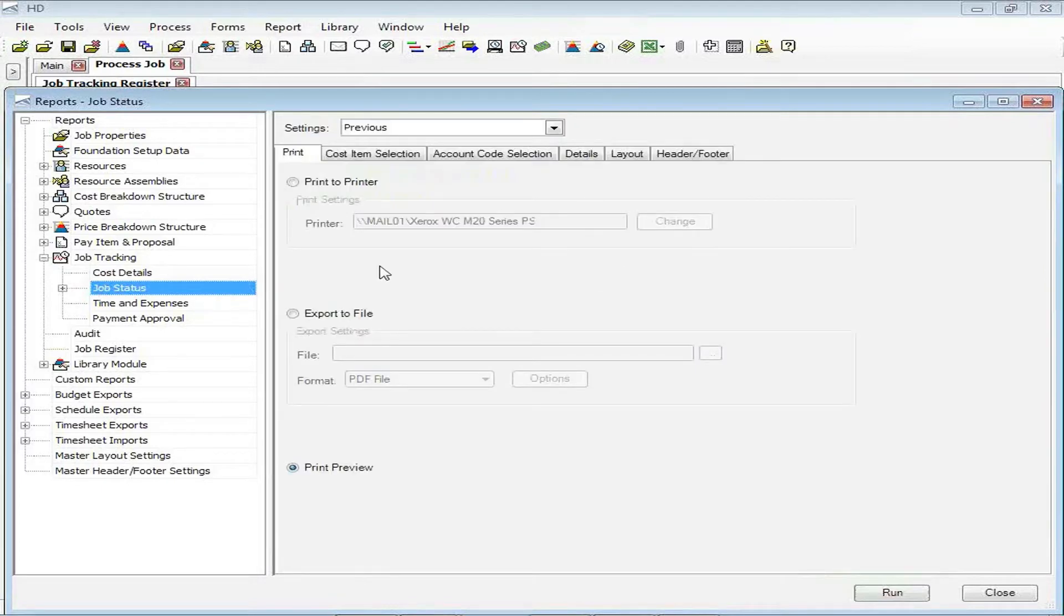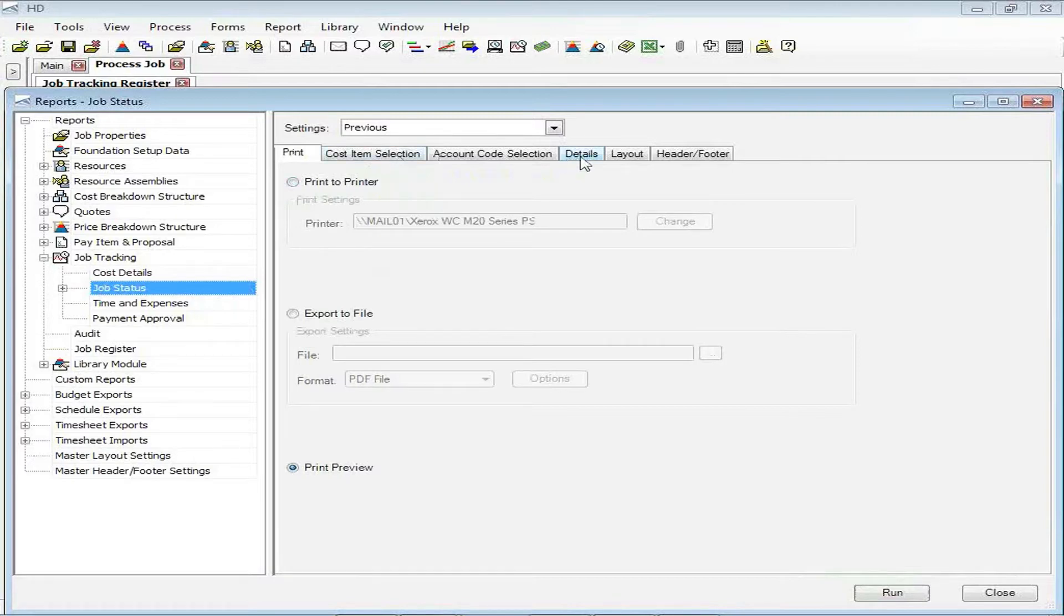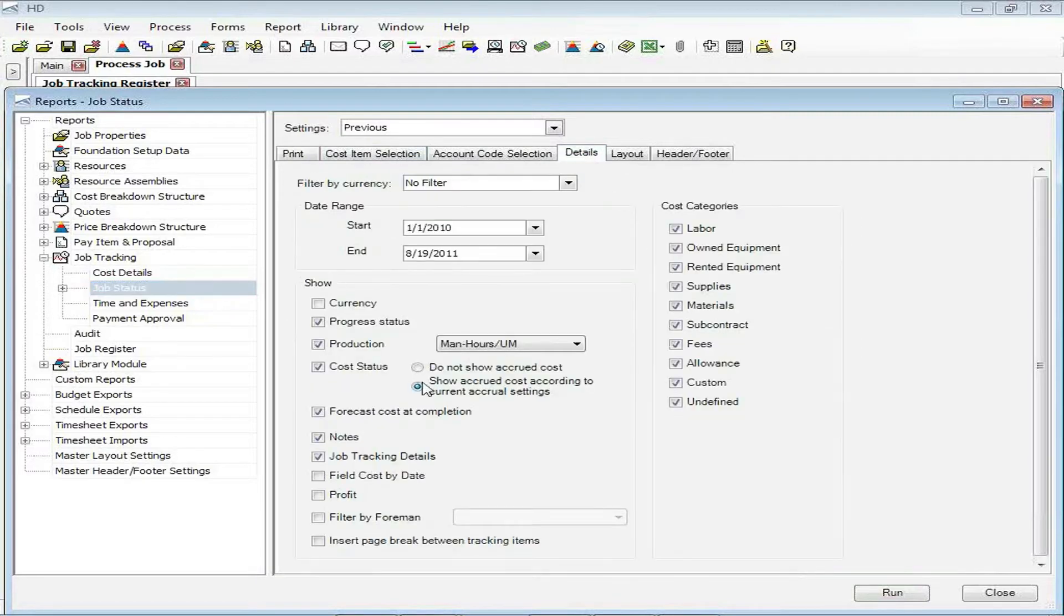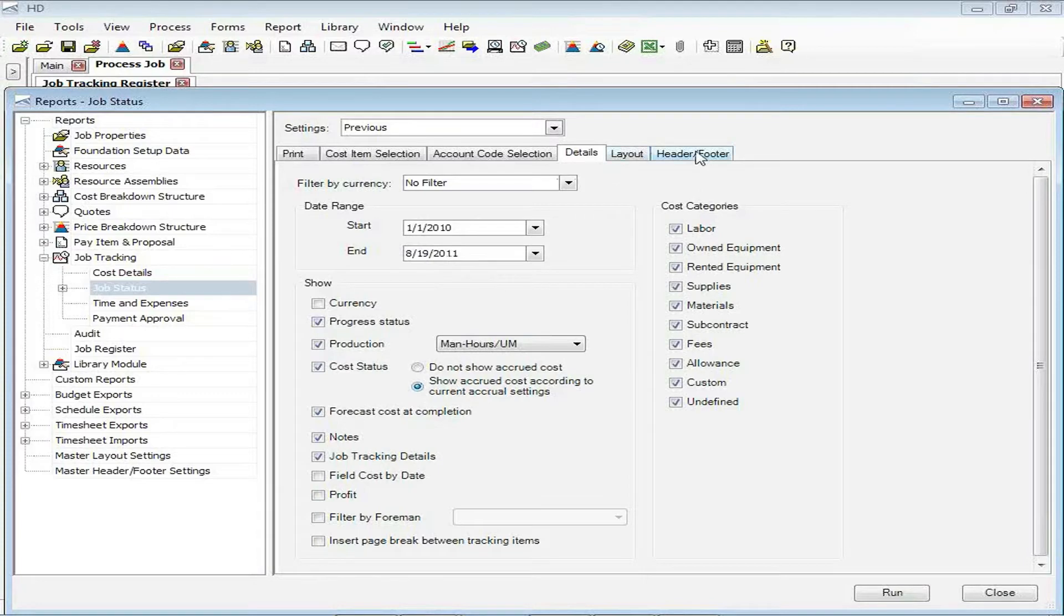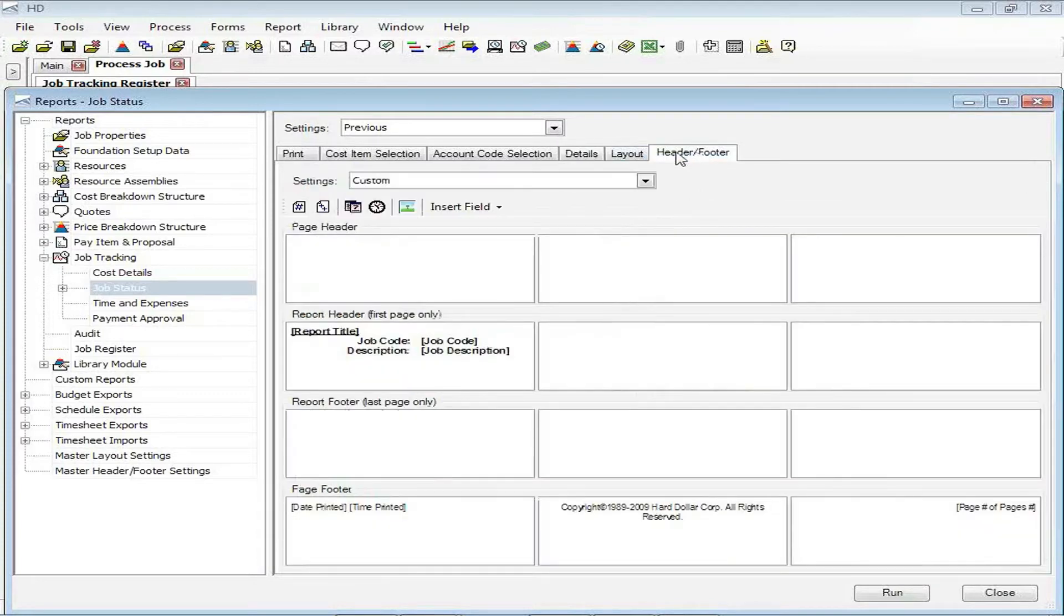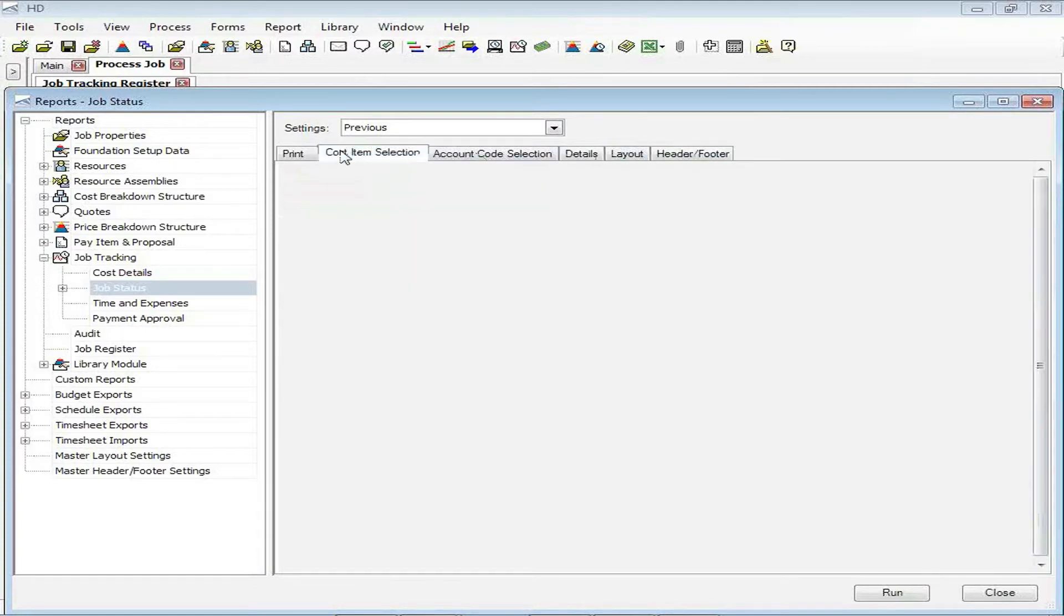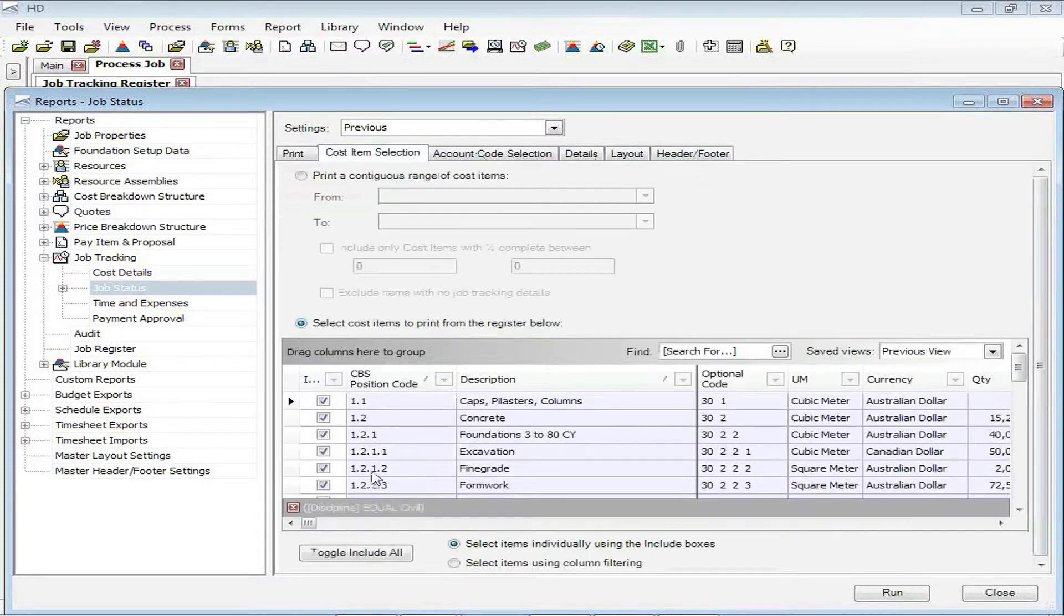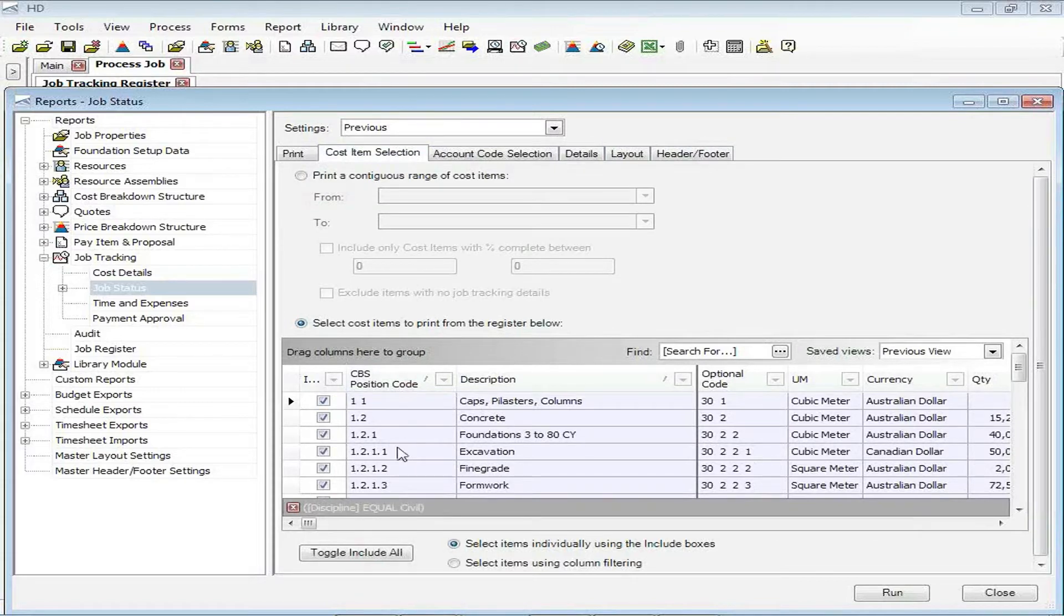As I select that, we have the typical options available in Hard Dollar. Typically there's a details tab to select whatever certain options I want, header and footer options and so forth. We're going to focus in on a filter that I can create.